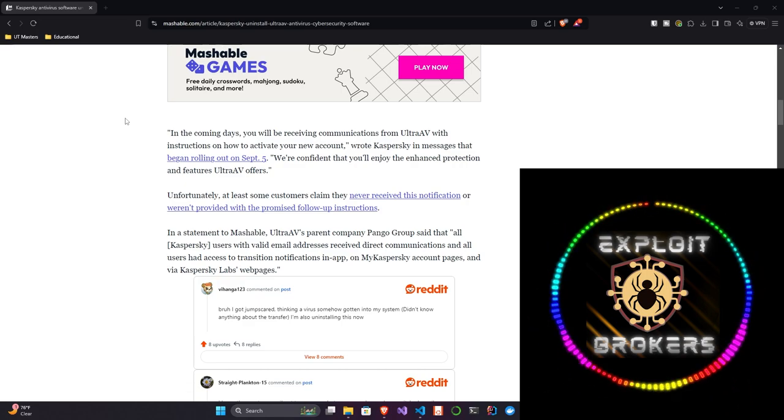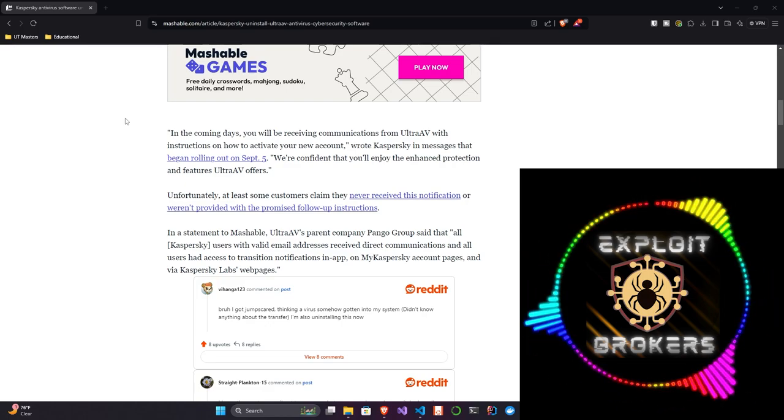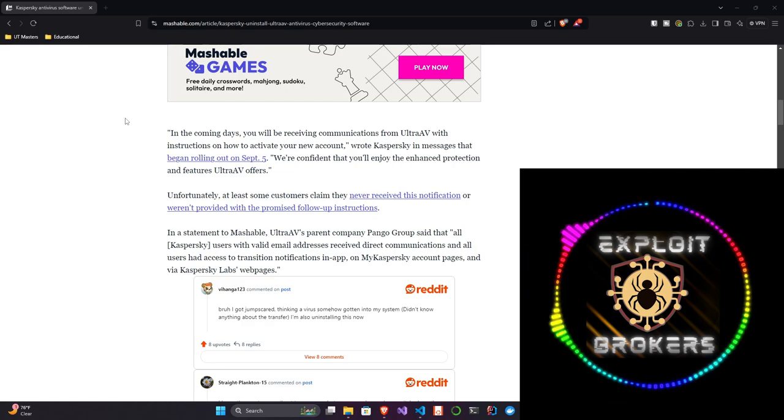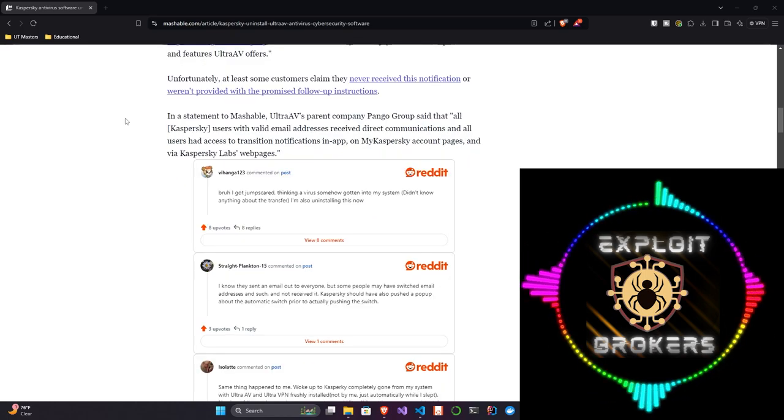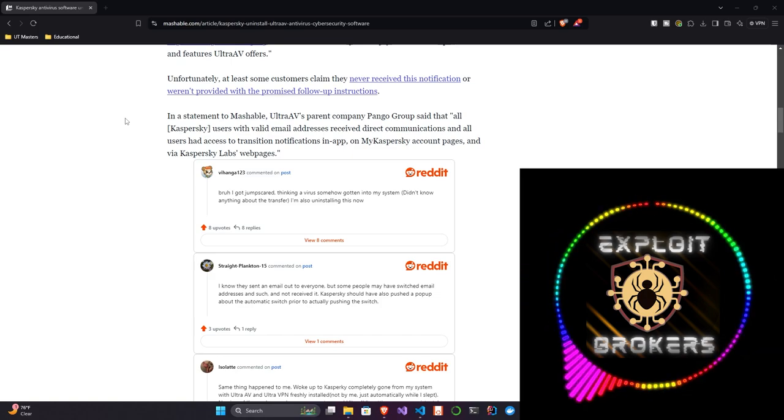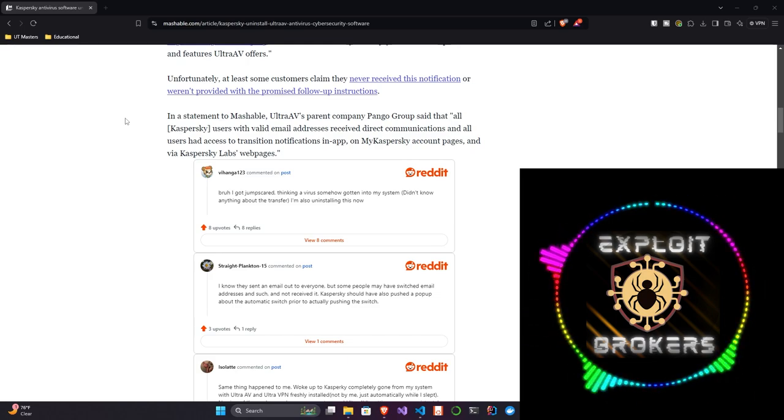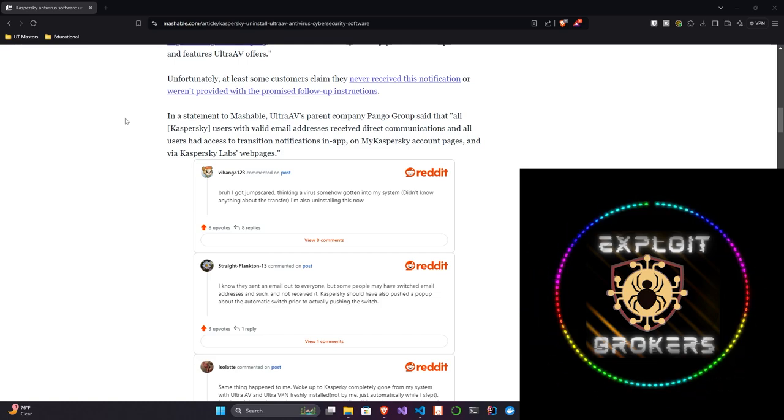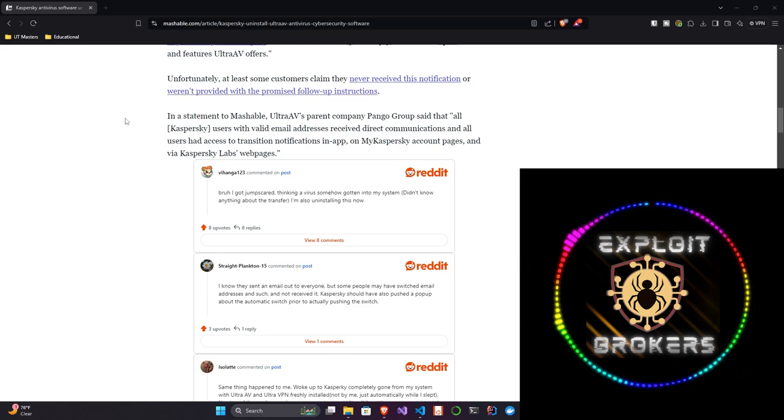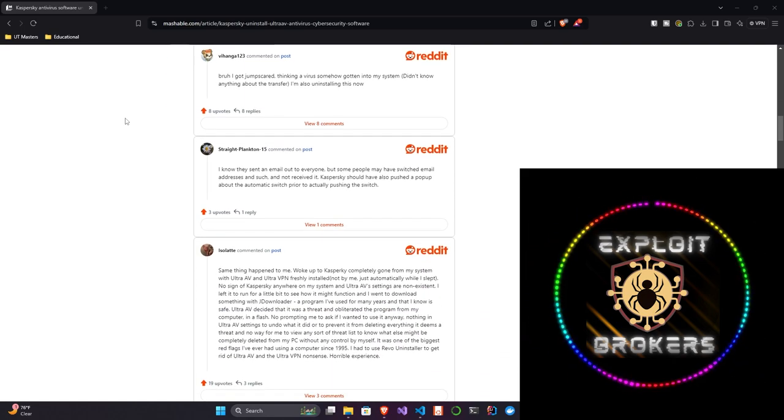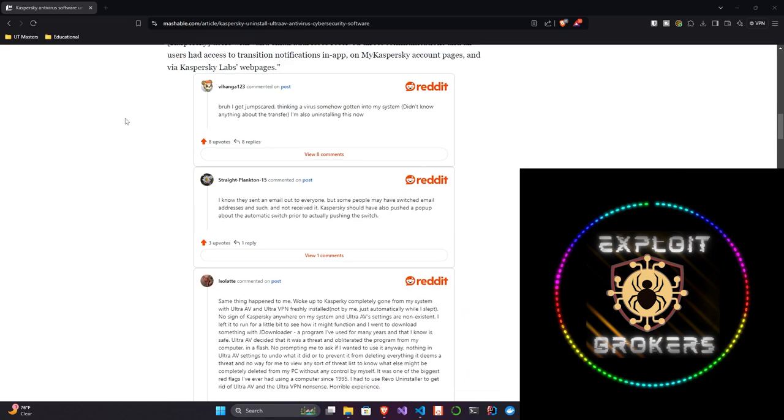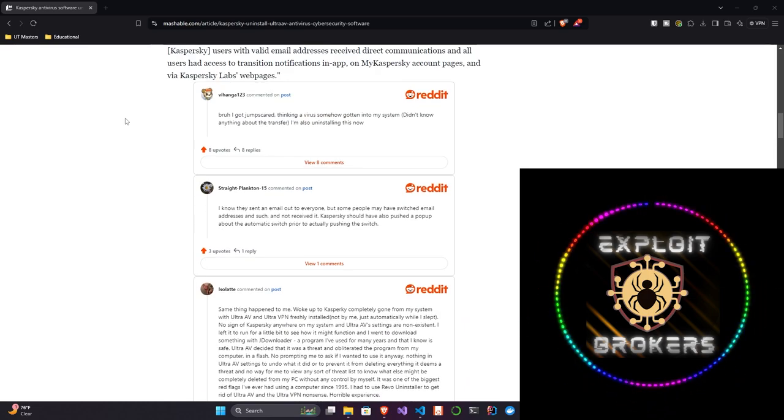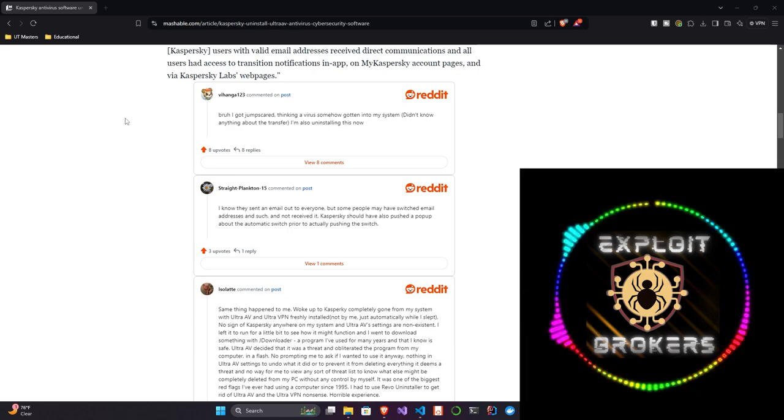So here, you could kind of see it one of two ways. They're implying they're going to install it, but I'm also reading this as like, hey, we're going to give you the option to go with them. We're confident that you'll like them as much as you liked us. Now, in a statement to Mashable, I'm continuing. In a statement to Mashable, Ultra AV's parent company Pango Group said that all Kaspersky users with valid email addresses received direct communications and all users had access to transition notifications in-app on my Kaspersky account pages and via Kaspersky Labs webpages.